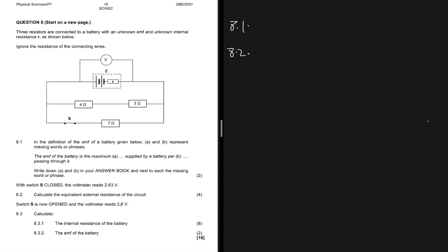Moving to 8.2: with switch S closed, the voltmeter reads 2.63V. The first question asks us to calculate the external resistance. With the switch closed, all resistors in the diagram play a part — the 4Ω, the 3Ω, and the 7Ω. The trick is that the 4Ω and 3Ω are in series with each other, and that combination is in parallel with the 7Ω.